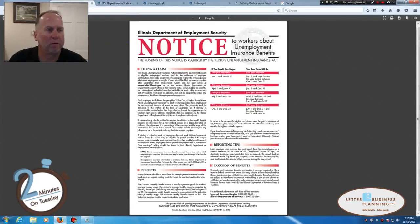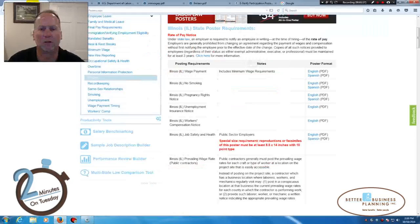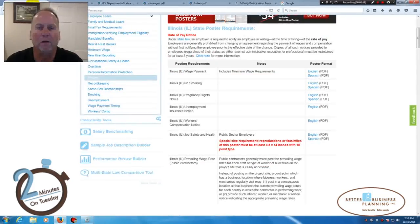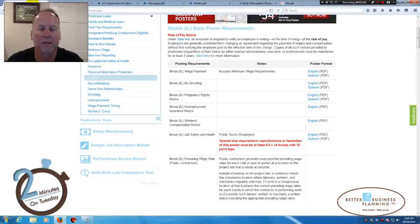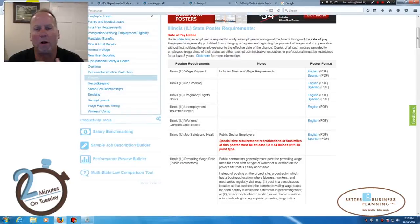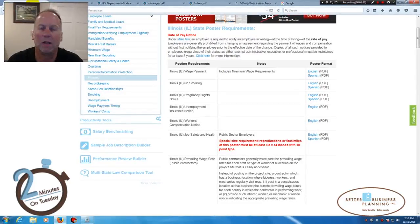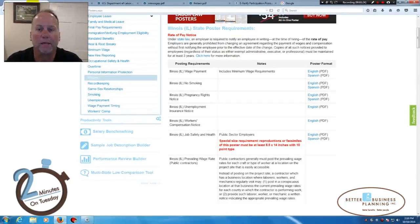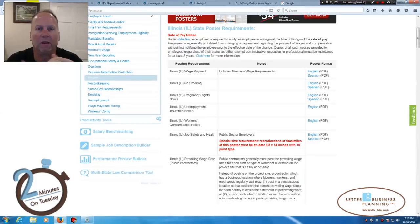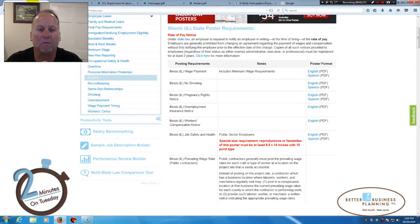HR 360 does a good job of not only notifying you via email that the changes are required, but you can just come into this section a couple times a year to see if there are changes coming down the road.